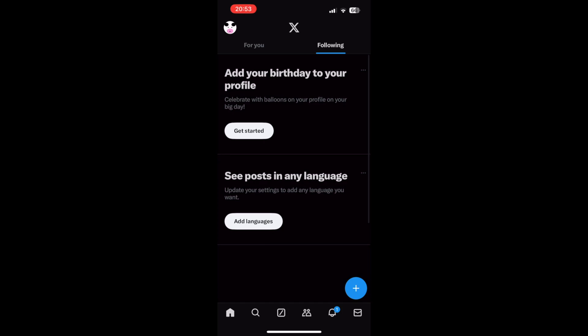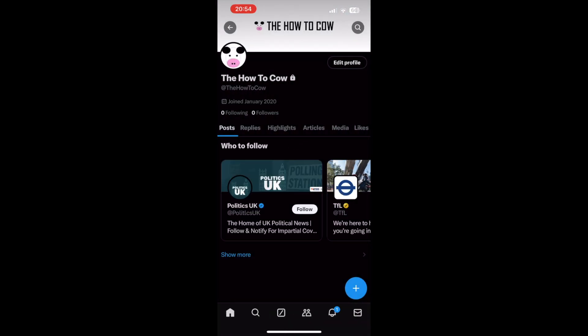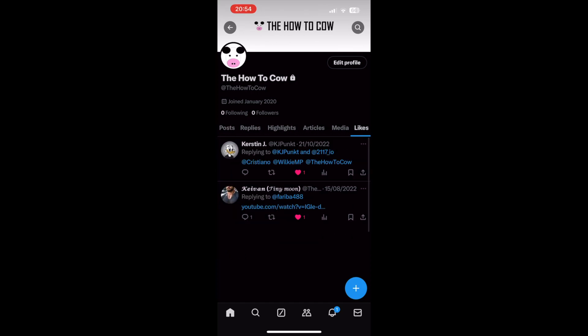All you need to do is go to your profile. Click the top left-hand corner on the X app — that's where you'll see your profile picture. Click on that, or you can do the same on the Twitter web browser at twitter.com or x.com. Then click on Profile once the menu comes up. On your profile, towards the right-hand side of the middle, you'll see Likes — they're still there for you.